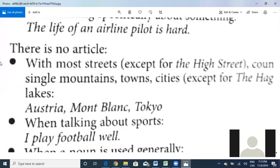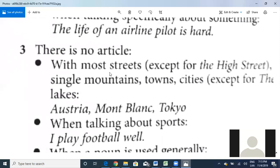For most streets — for example, I can say 'You take Main Street' — I don't have to use 'the' with the names of streets, except for 'the High Street,' which is a street with that specific name. So in that case, I use 'the.' Also, for single mountains and names of mountains, no article is used.